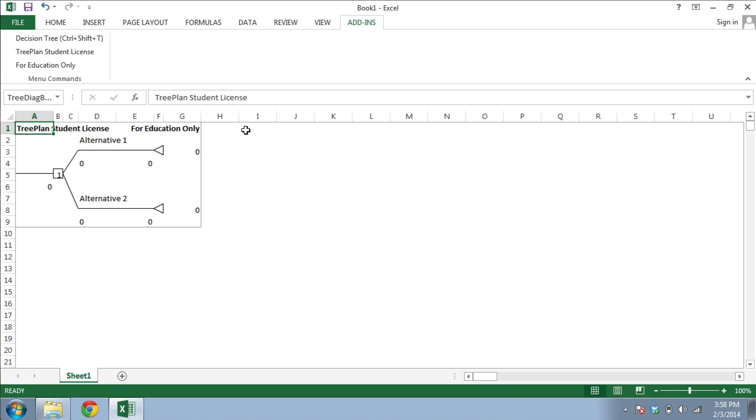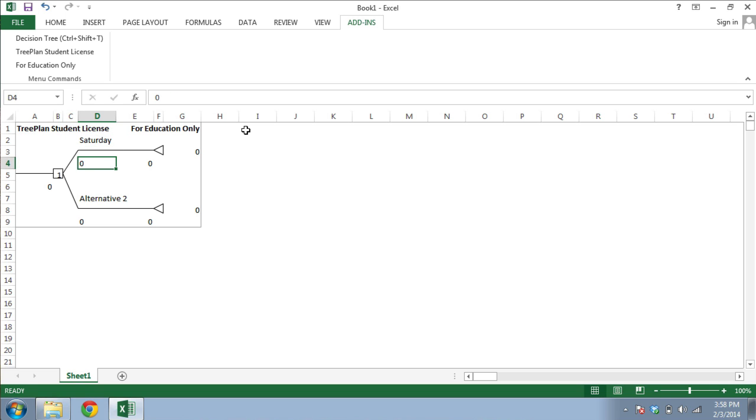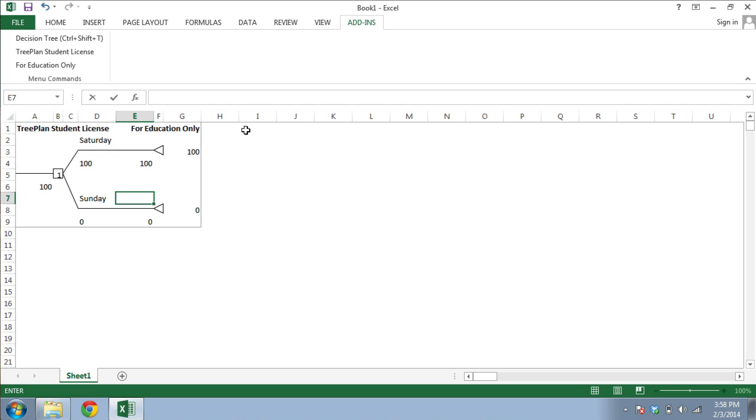You can start by changing some of the decision labels and some of the cash flows. For these changes, you can type directly in the spreadsheet cells, but be careful not to overwrite the formula cells, for example, the one that you see here. These formula cells are controlled by TreePlan, and if you accidentally change them, your tree won't work properly.